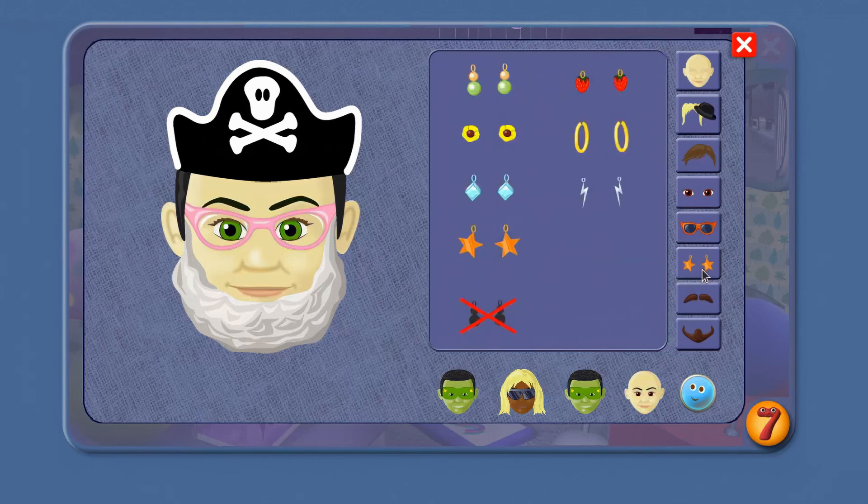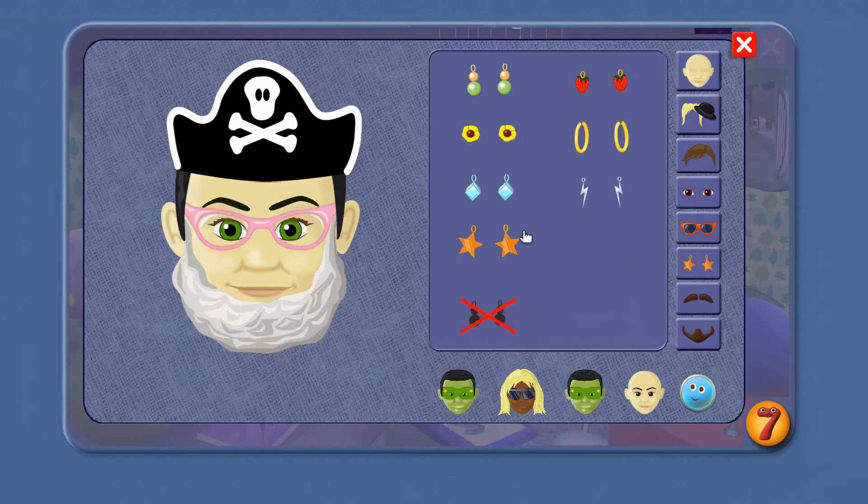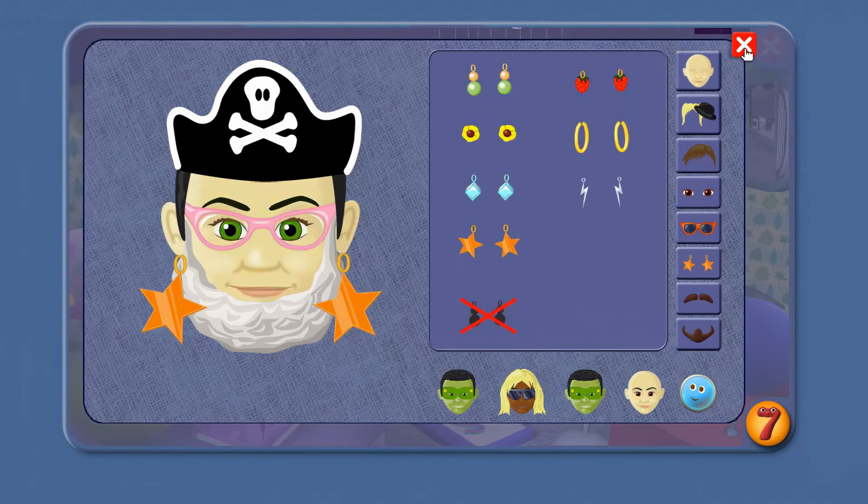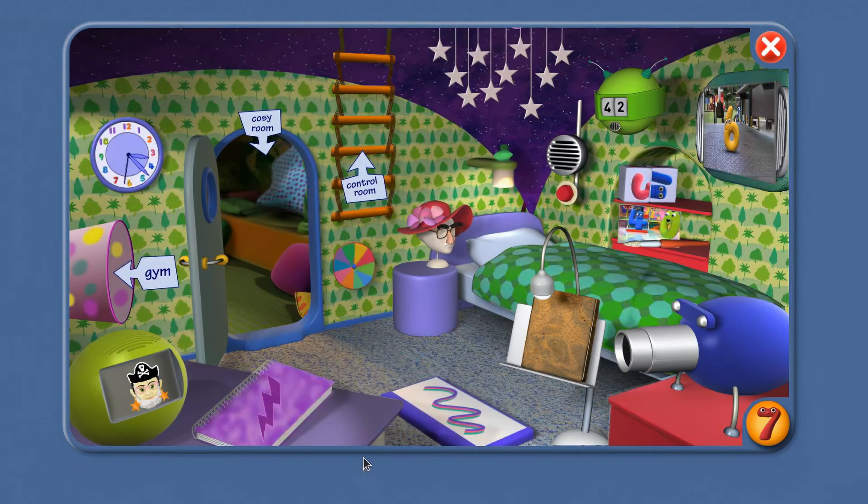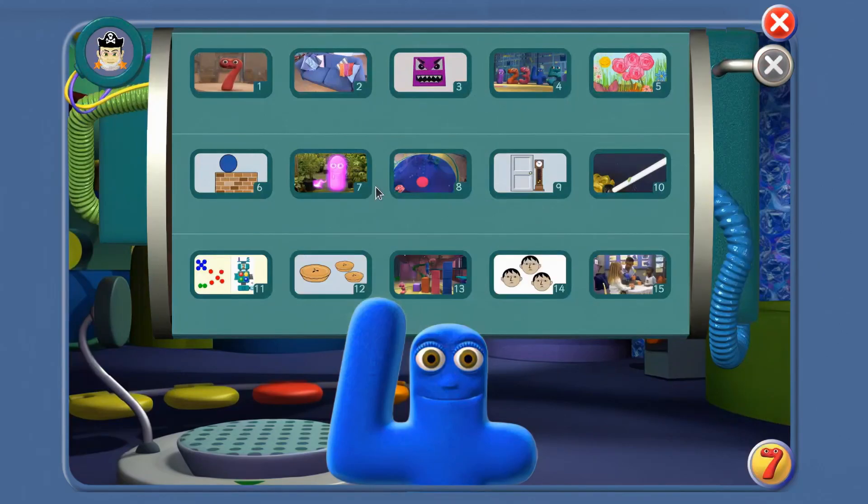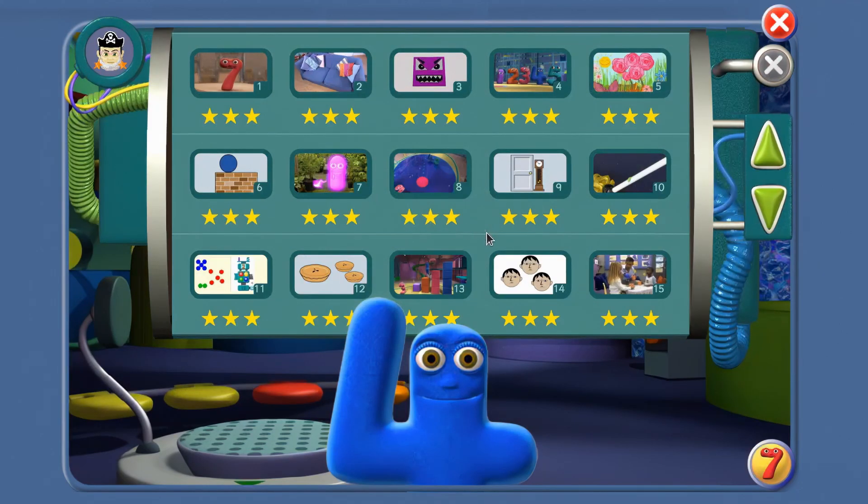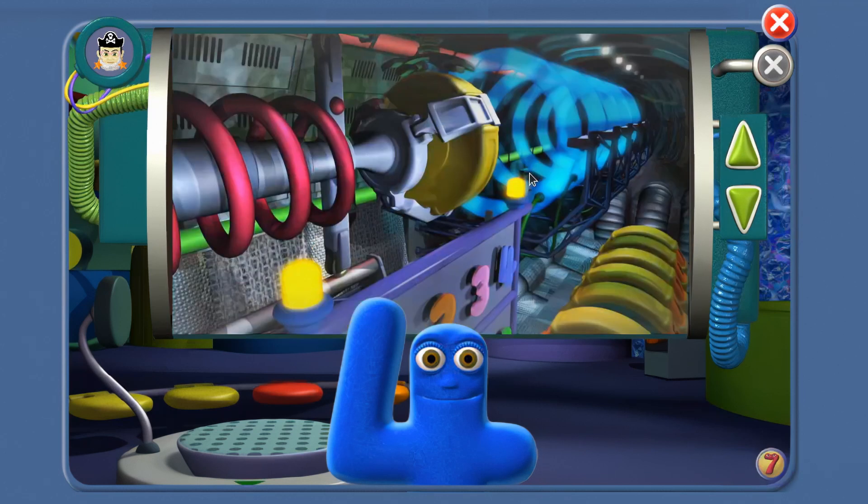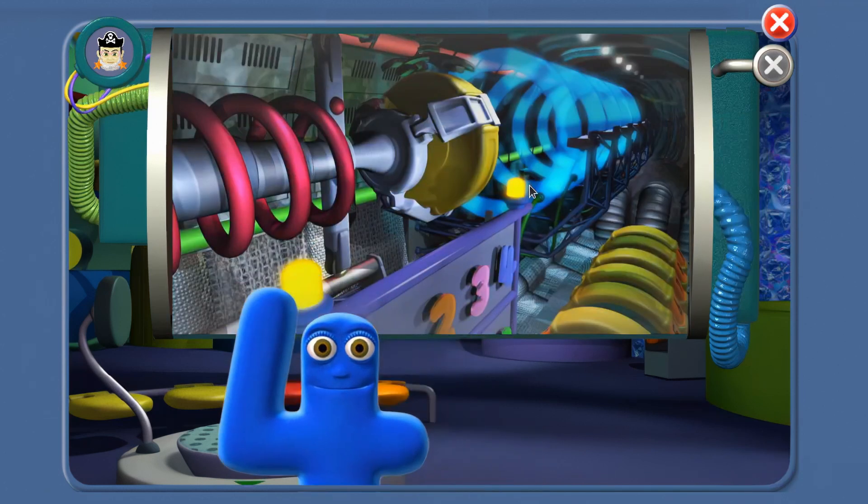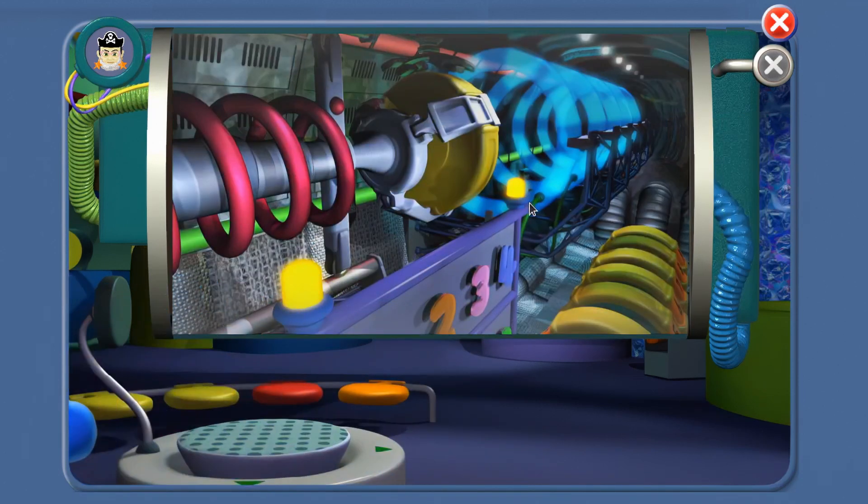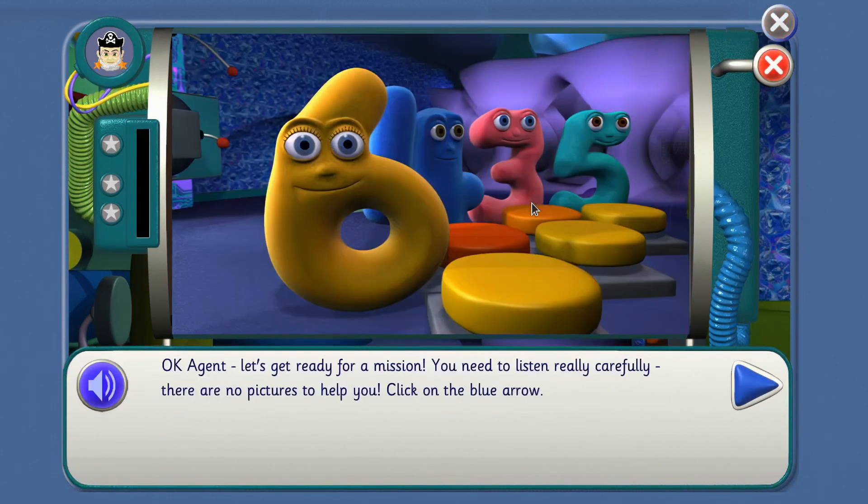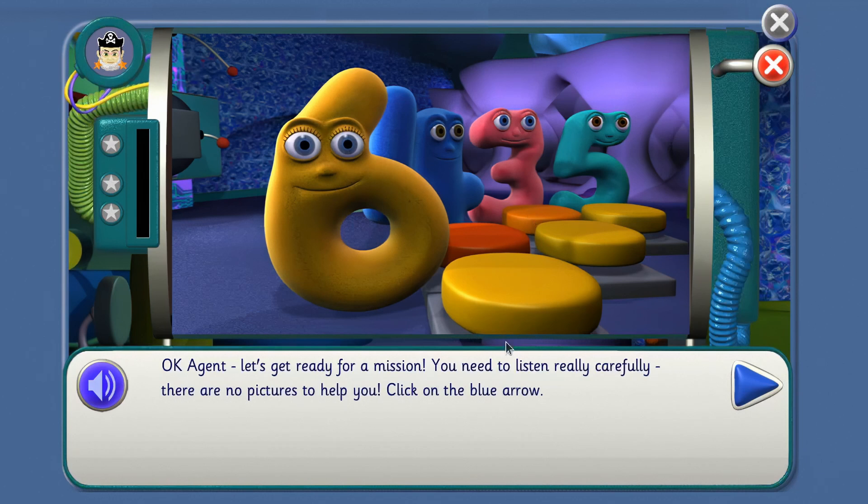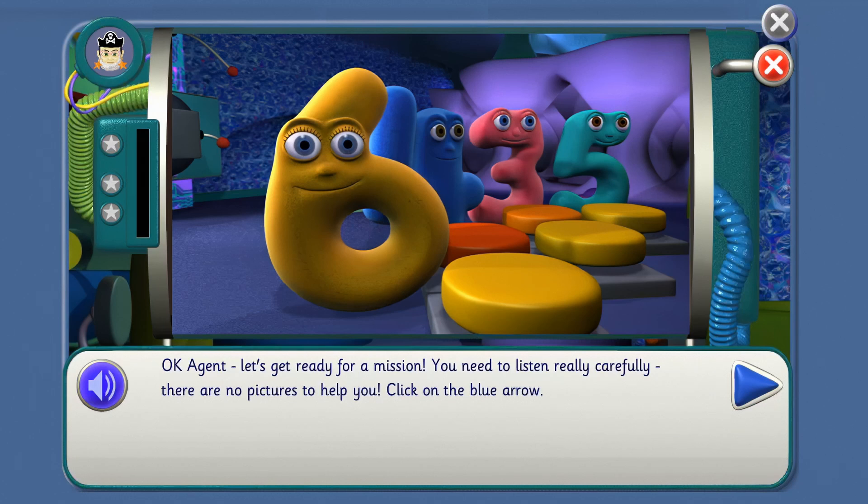Time for another mission. Mission number 9. Okay Agent, let's get ready for a mission. You need to listen really carefully. There are no pictures to help you. If you are ready to join in, click on the blue arrow. I'll click for us.